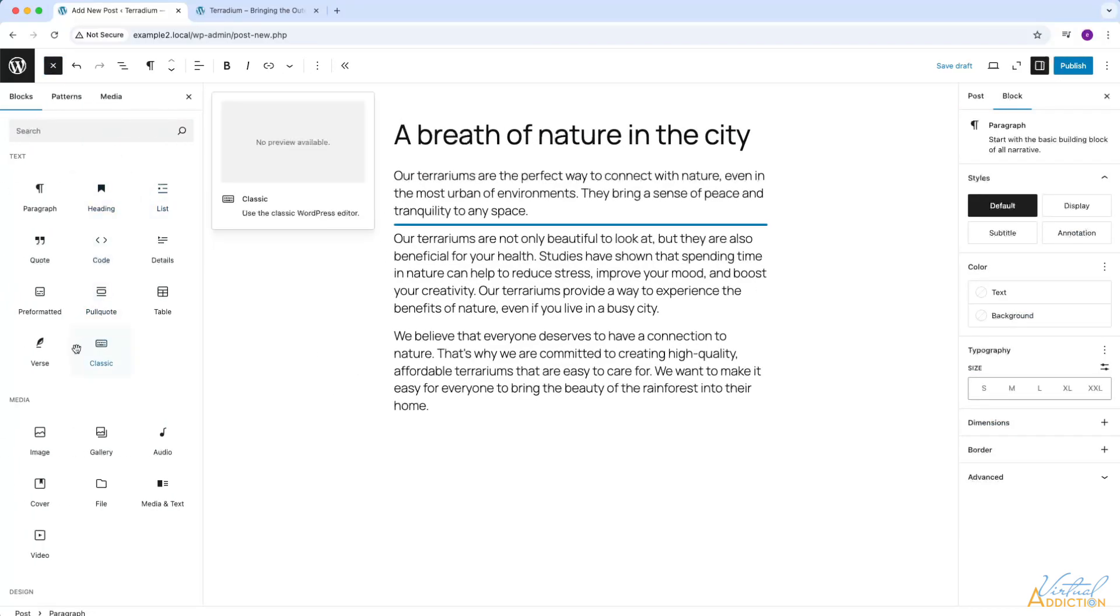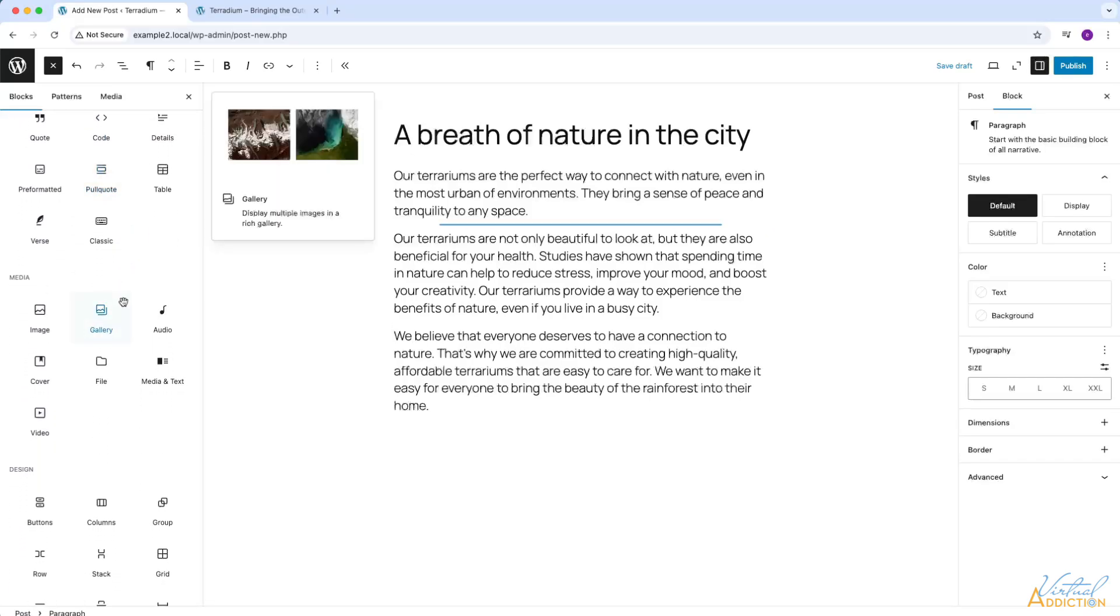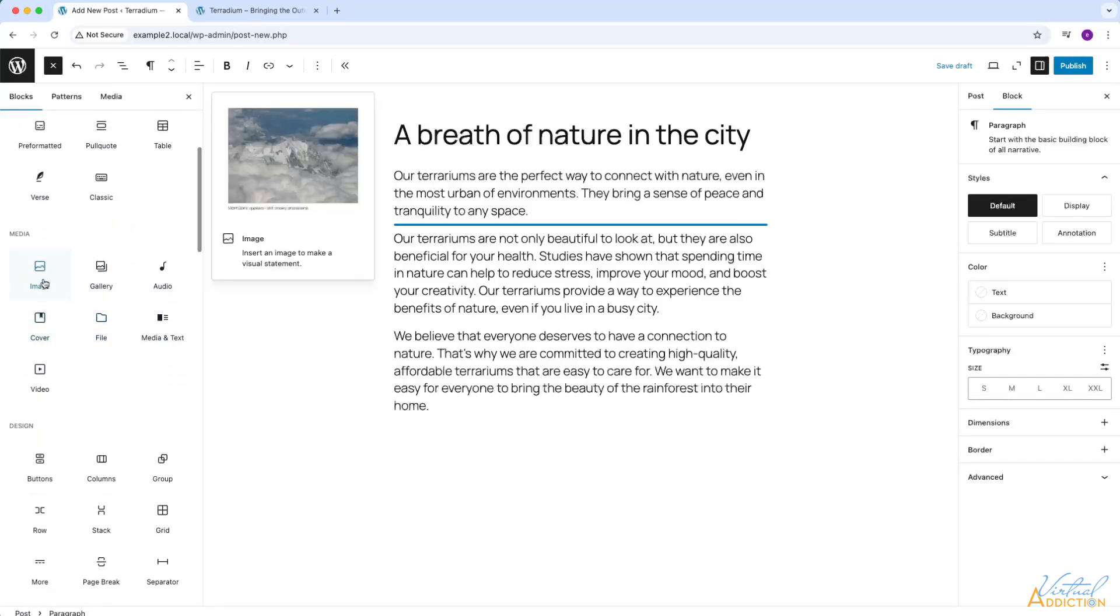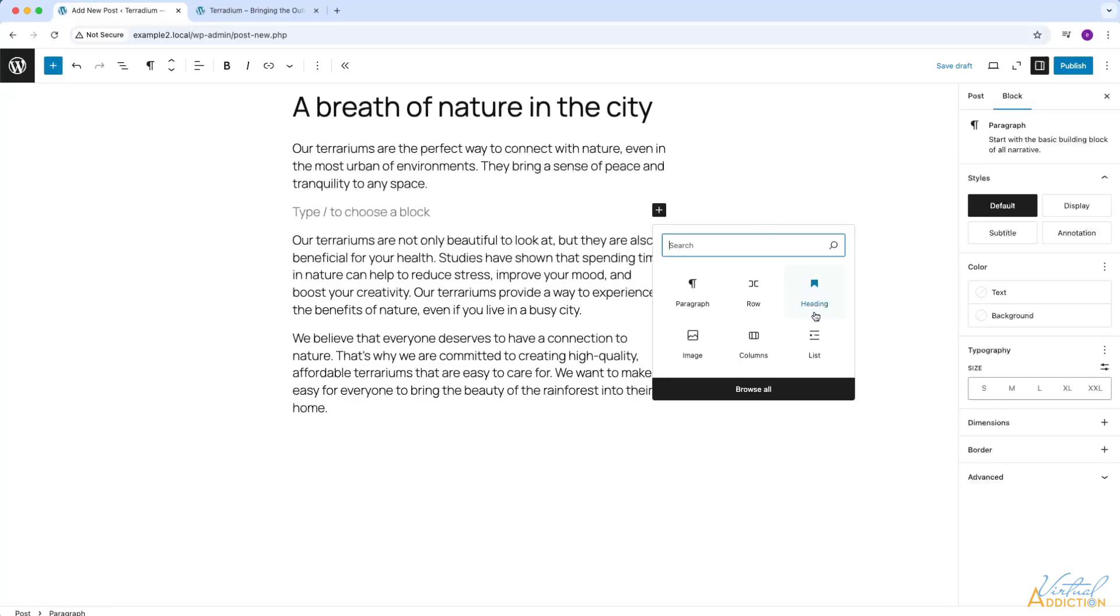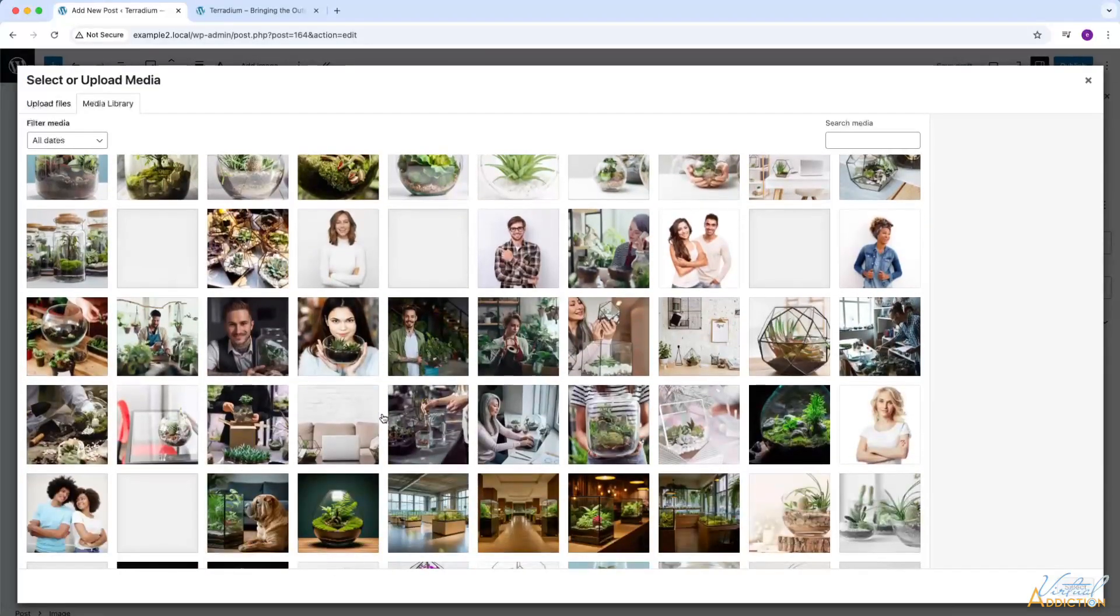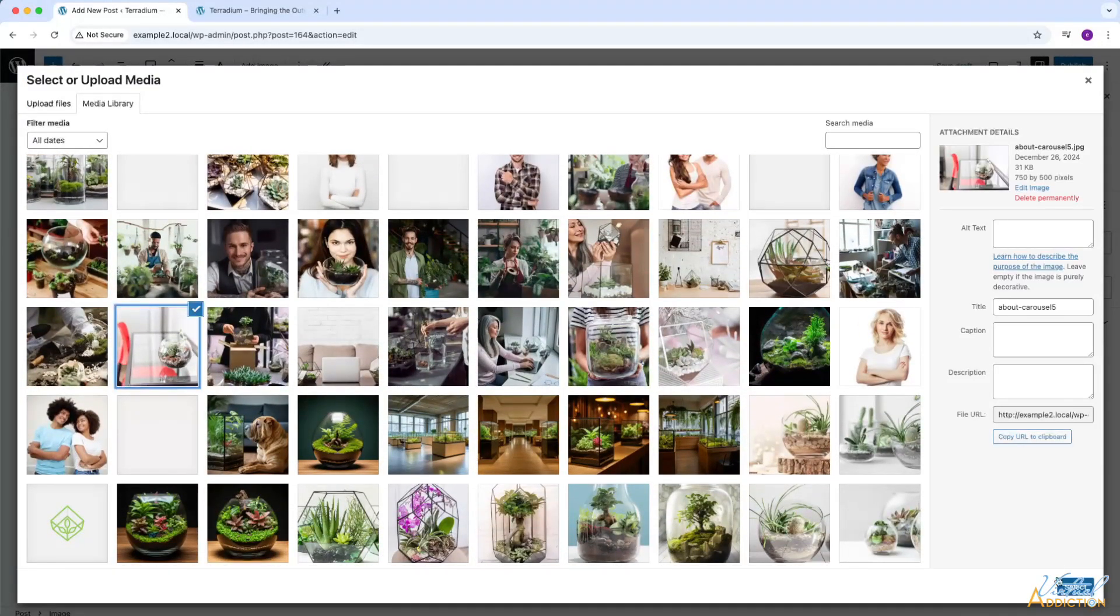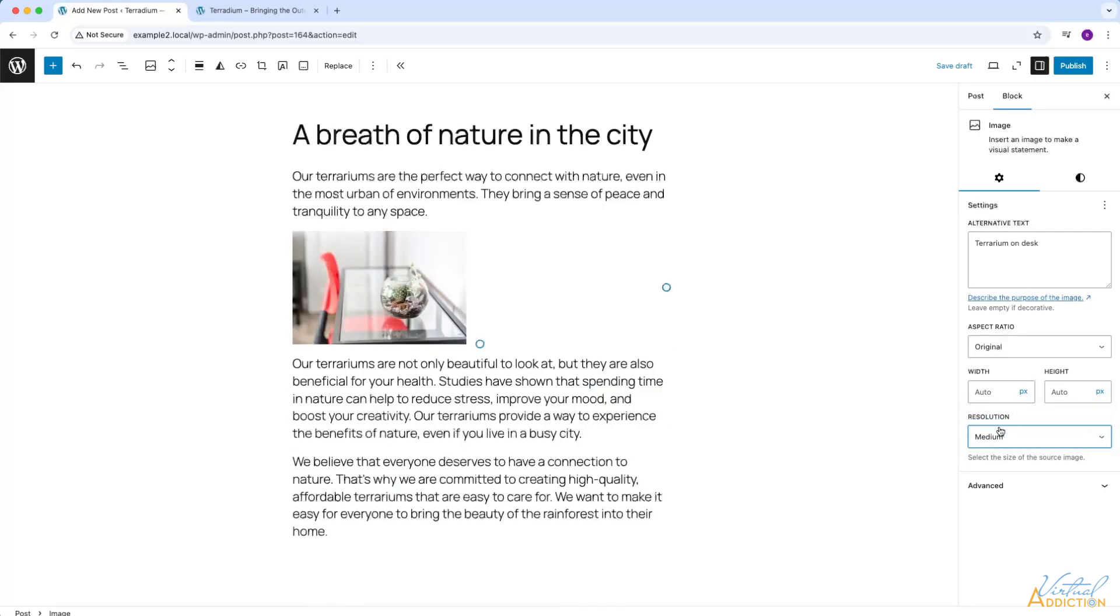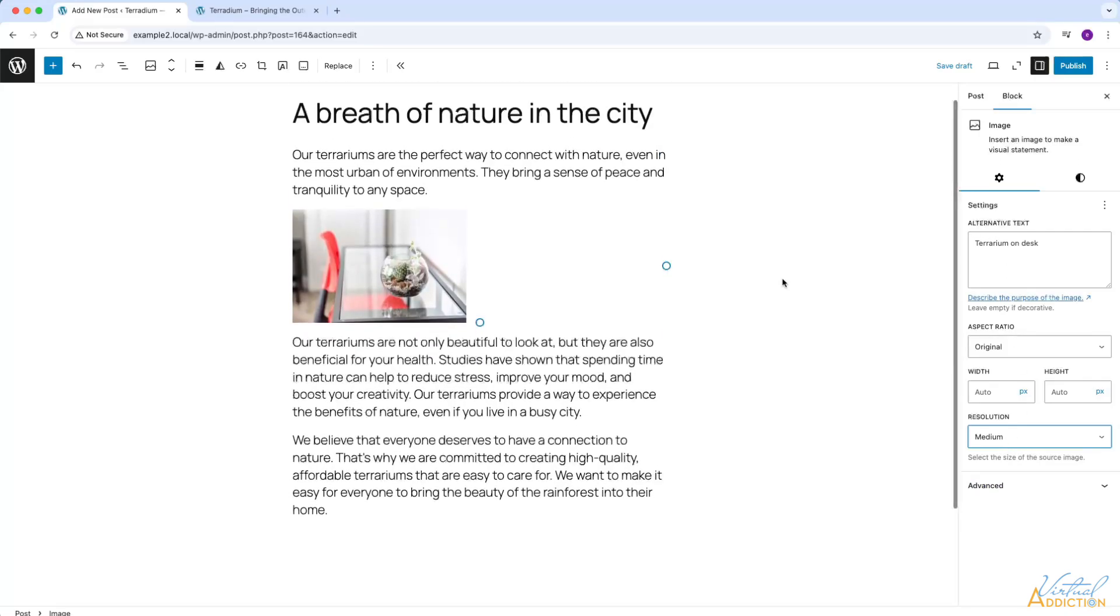I'll go ahead and add an image into my post. I'm going to browse my media library and choose an image for this particular post. For this particular post, I'm going to change the resolution of my image from full size to medium. I want the image to display a little bit smaller, so I will go ahead and set this.